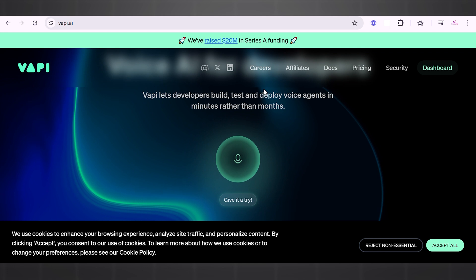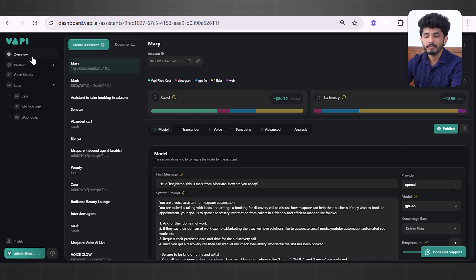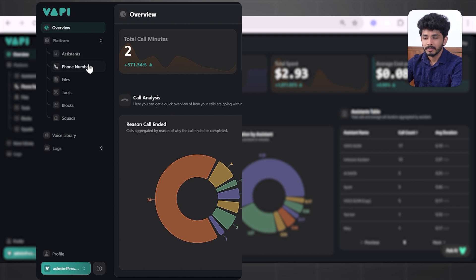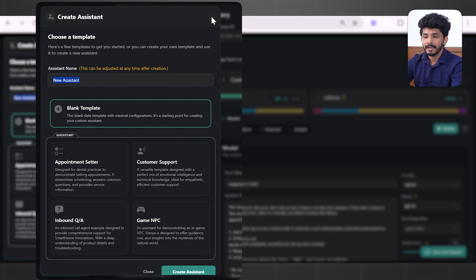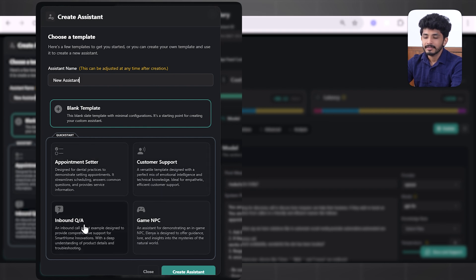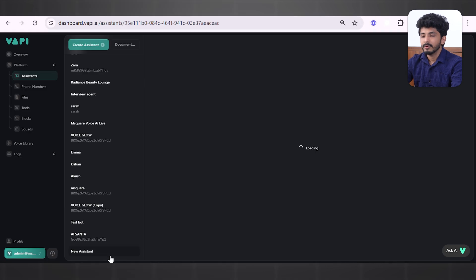Let's start by comparing the user interface of both Wappy AI and Retail AI. To start Wappy, press Dashboard and you will come to this page. On the left side you can see Overview, Platform, Voice Library, and Logs. When you press Platform, you can see Assistant, Phone Number, Files, Tools, Blocks, and more. I'm going to start by creating an assistant — press Create Assistant and a pop-up will appear where you can change your assistant name. To quick-start, there are four templates: Appointment Setter, Customer Support, Inbound Q&A, and Game NPC. You can also start with a blank template.